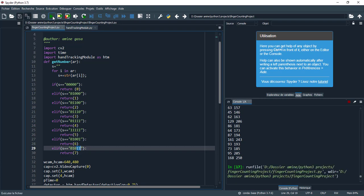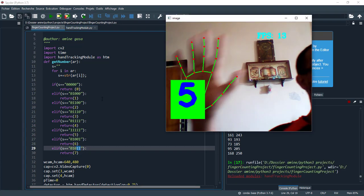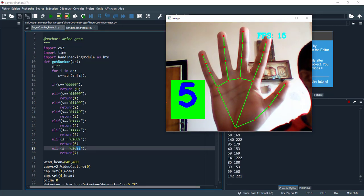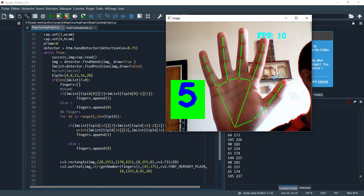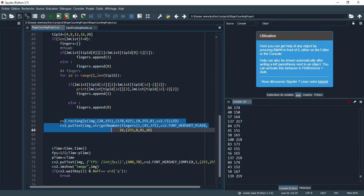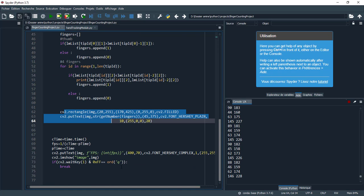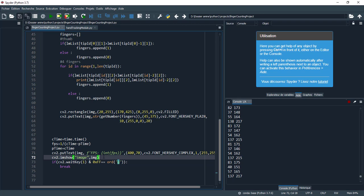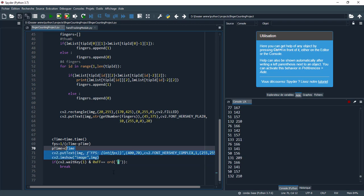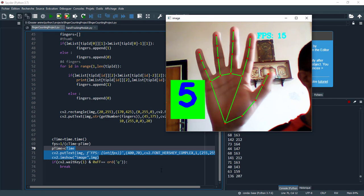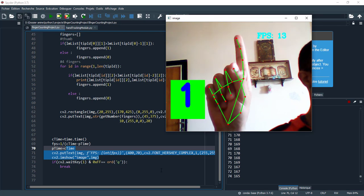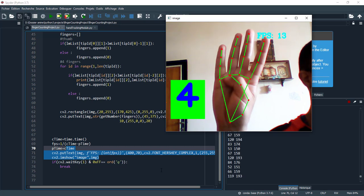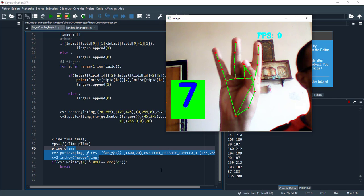Let's run again and see. This is the number 5 shown in the green rectangle generated by cv2.rectangle. I can type Q to close the frame, and these last lines calculate the FPS as shown here. We can see 1, 3, 4, 5, 6, and 7 displayed correctly.